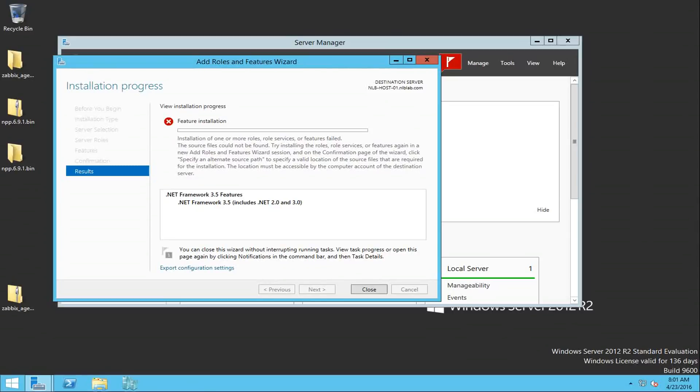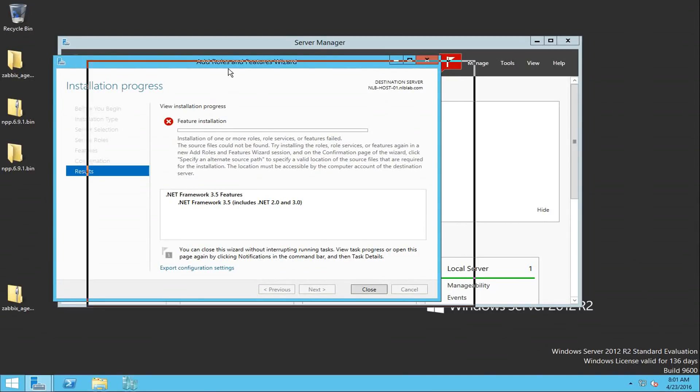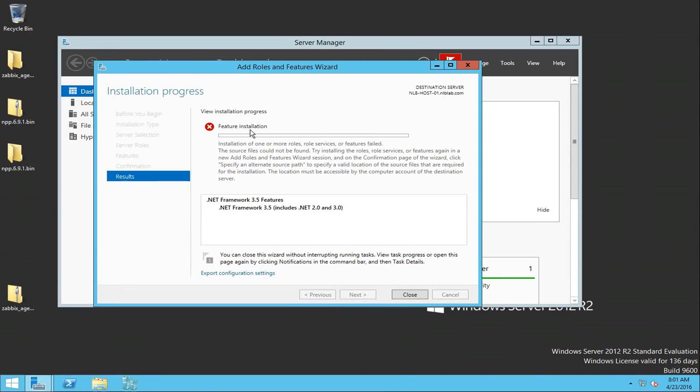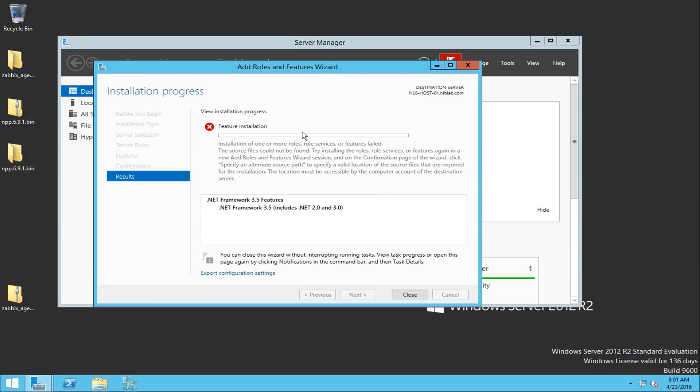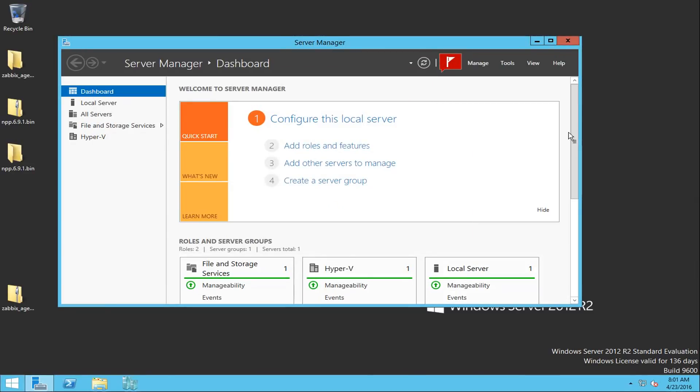As you can see, the feature installation failed and it's saying that the source files could not be found. So I knew that this was going to happen and I just wanted to show you what could be the outcome when you try to enable this feature. So I'm going to close this window and I'm going to minimize this for now and I'm going to open a PowerShell as Administrator.